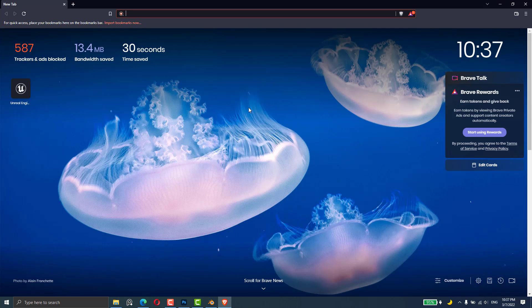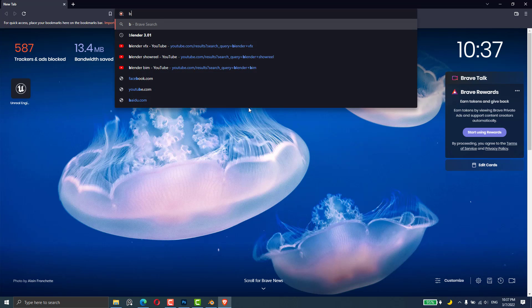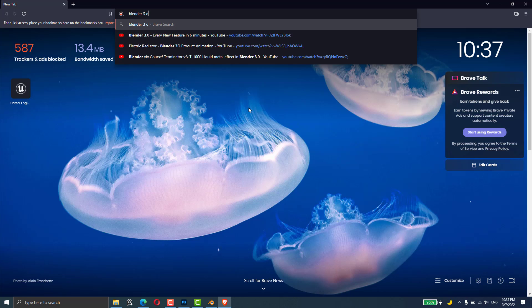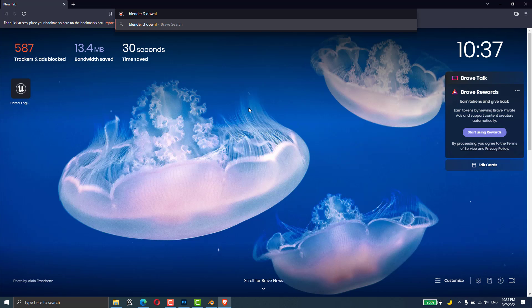Okay, let's go on Google or any browser. You can type 'Blender 3 download'.